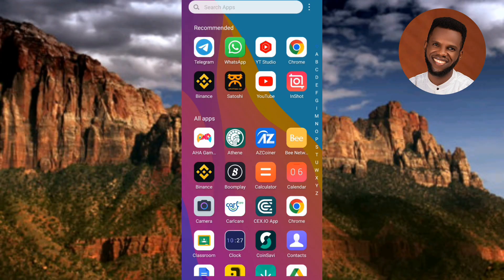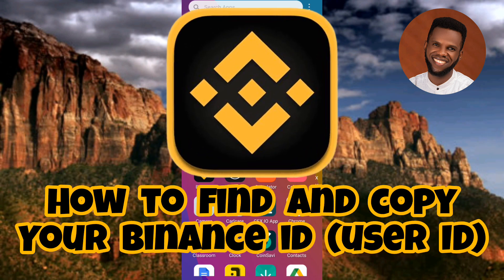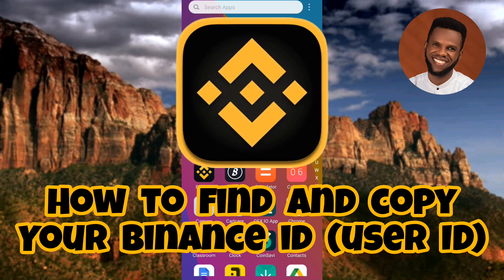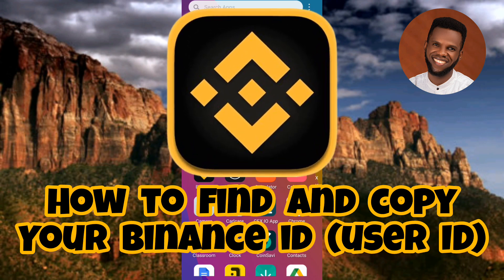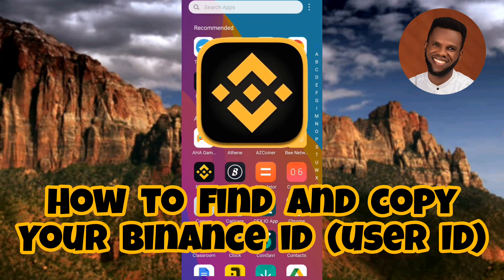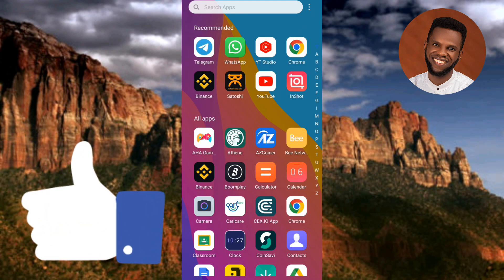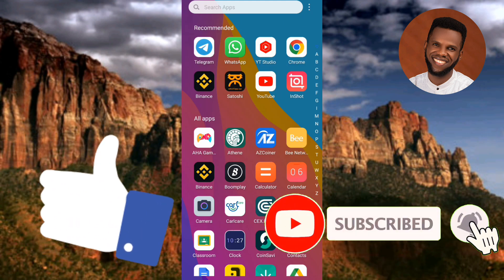Hi guys, welcome back to my channel. In today's video tutorial, I'm going to be showing you how you can find and copy your Binance ID — your Binance user ID. It's very easy to do, just make sure you follow me to the end of this video. If this video is helpful to you, please consider liking, subscribing, and leaving a comment as that will help grow our channel.